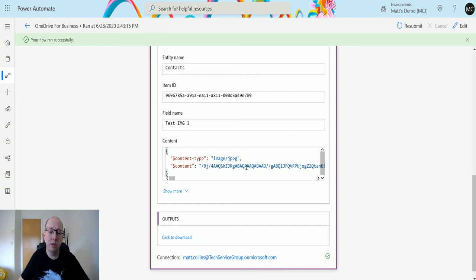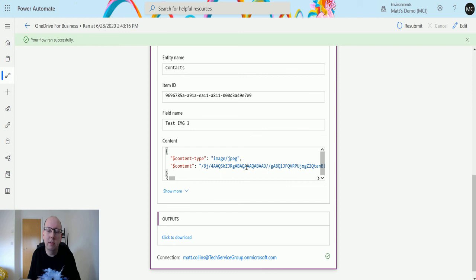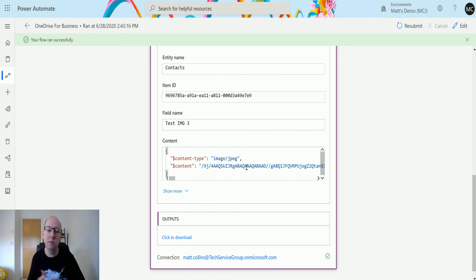So this is really useful because we can get the actual image, get the file, get the content inside of it and we can do something with that. So we can upload it to different systems.